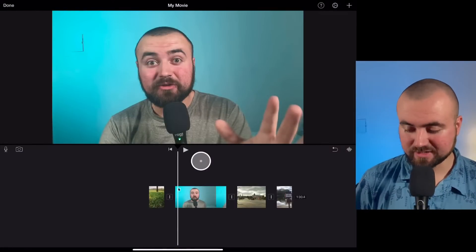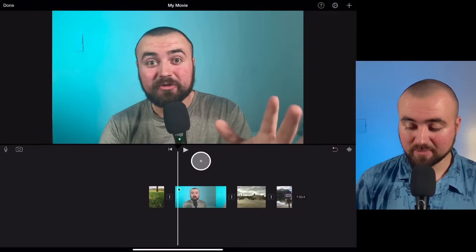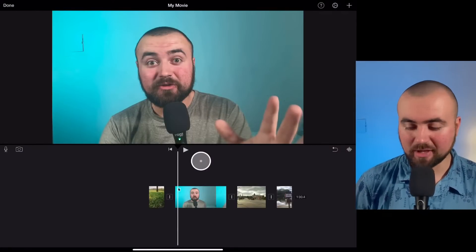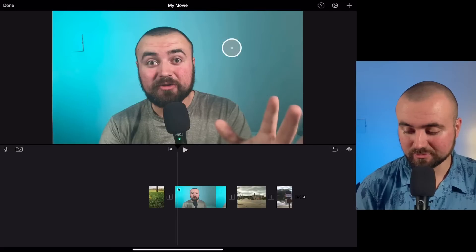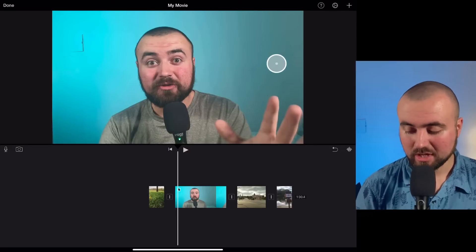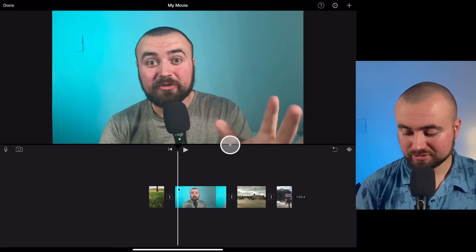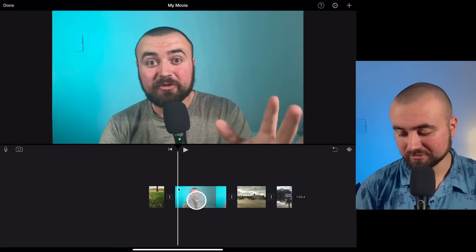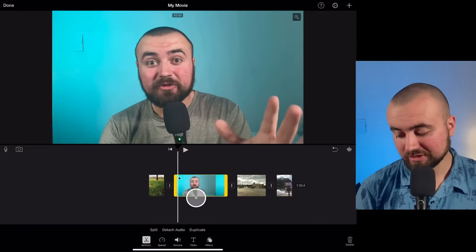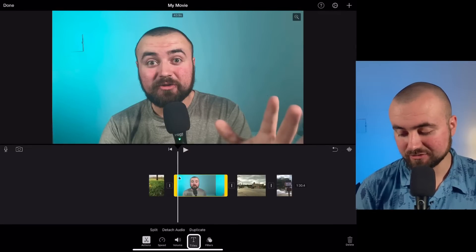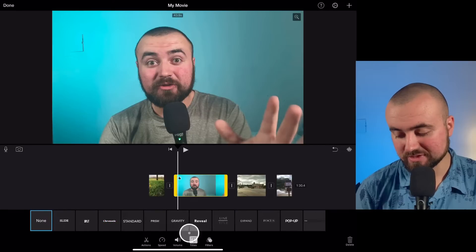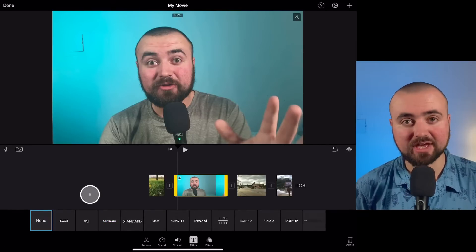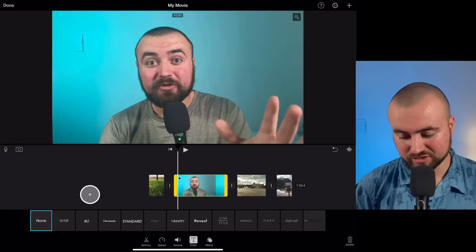Here I am in iMovie. I'm actually using my iPad so I can have a mouse hooked up so you can see what I'm clicking on. All you're going to do is click on your video and then click on Titles, which is going to open up some of the text effects that you can use.